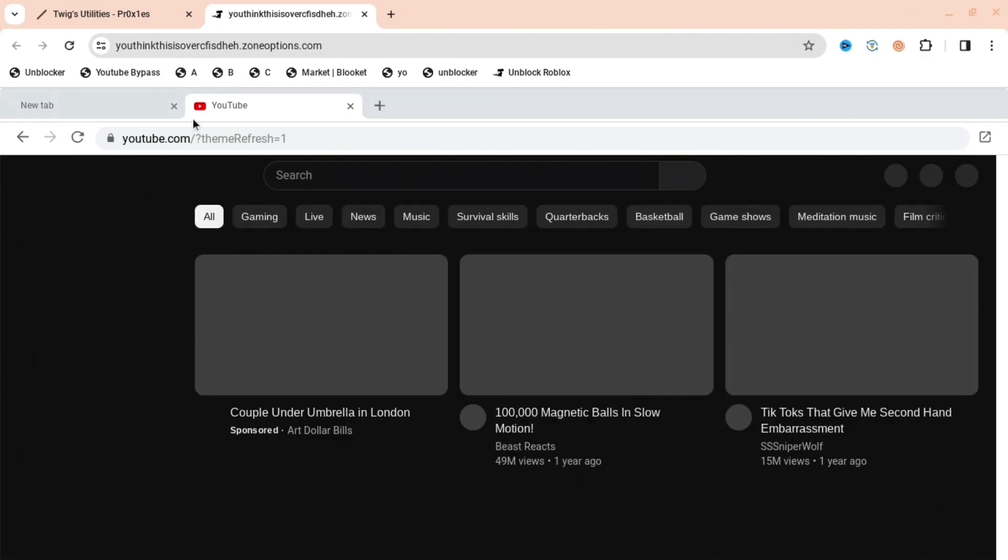enter and it'll redirect to YouTube straight away. So basically, if you do that for any website you want, you can access it. Thank you for watching and subscribe for more content.